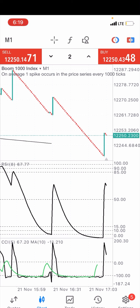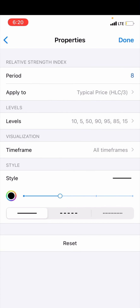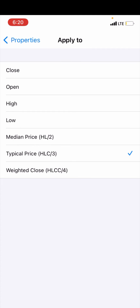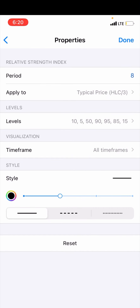Let's go straight to the indicators we'll be using for this strategy. The first indicator is the Relative Strength Index with the following parameters: period 8, applied to typical price. The levels should be 10, 5, 50, 90, 95, 85, and 15. Click done when finished. For colors, use dark colors on a white background and bright colors on a dark background. Set the time frame to all time frames.